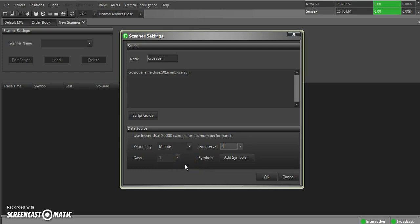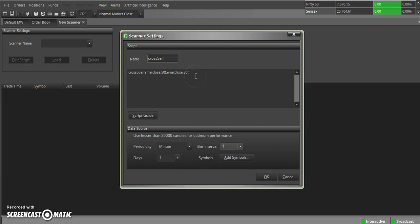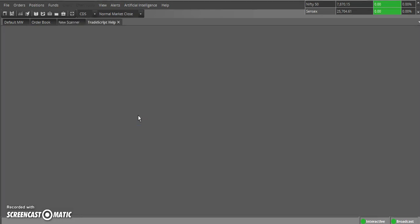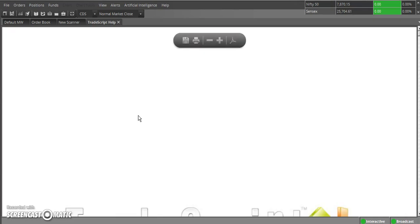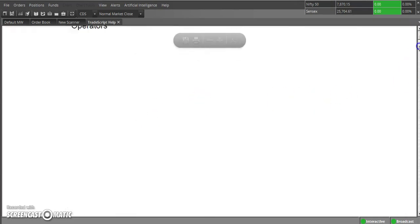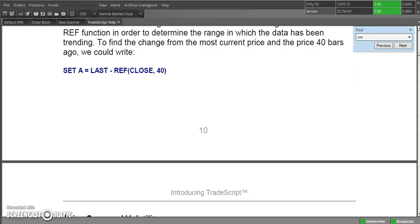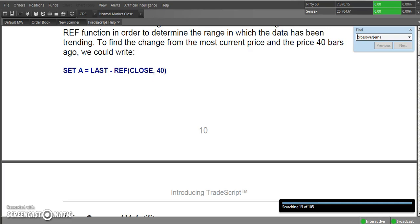As you know, scanner works only in market hours. And you can see here a script guide and you might be thinking how to write this script. Here I have given a script guide which gives the entire complete reference of a TradeScript language which we are using for it. Let's say I want an EMA crossover. I will search, I will get a syntax, explanation and with an example.